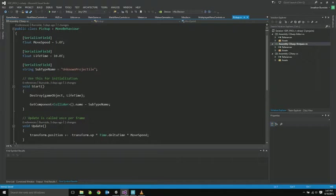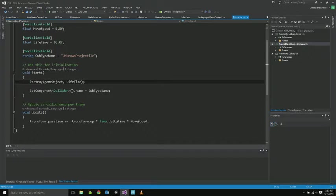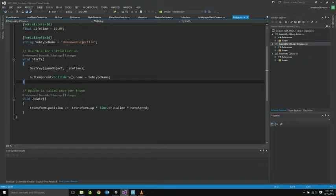Here's the basic pickup. Very basic stuff. Movement speed, lifetime, how long it lives for. We destroy it based on that lifetime, right at the beginning. And it just moves forward, basically.